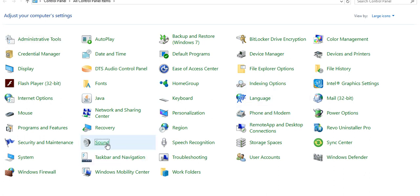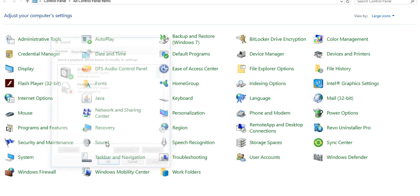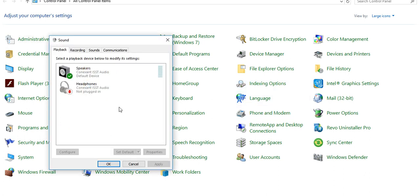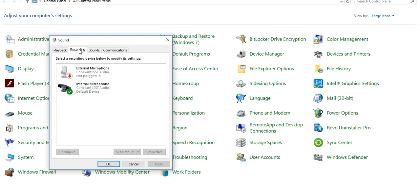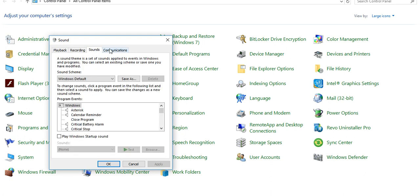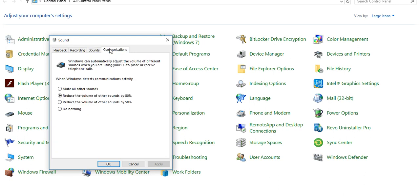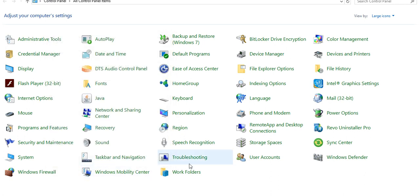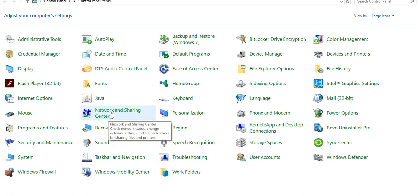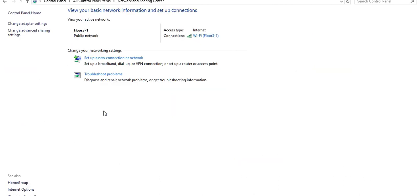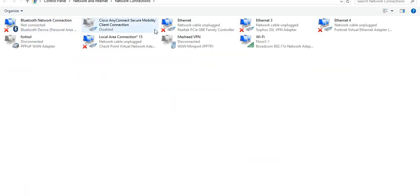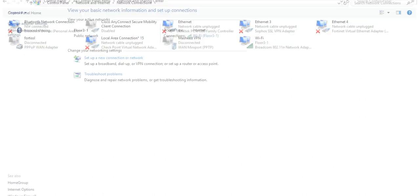You can also get sound settings from here, playback speakers, recording options, sounds and communications. It is Network Sharing Center and change your adapter setting.